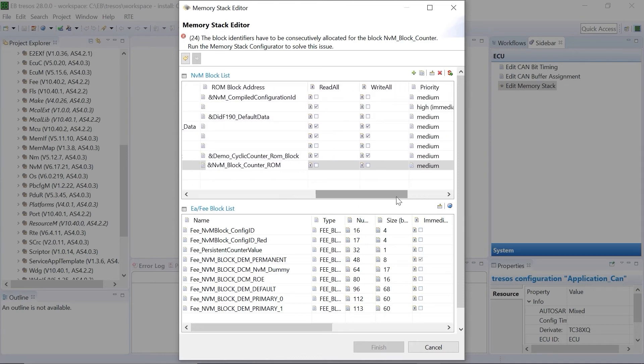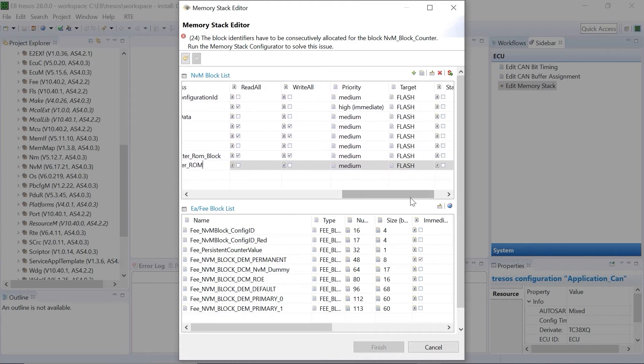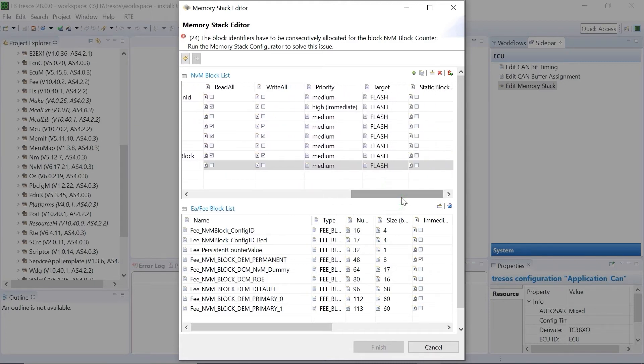Other parameters such as read-all, write-all, priority, target, and static block ID can also be configured.